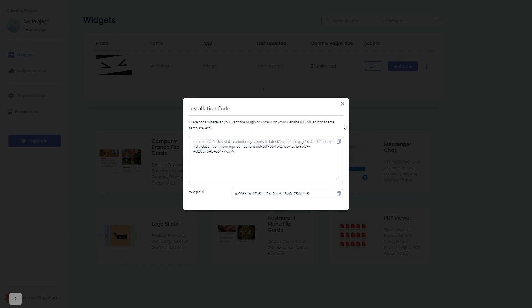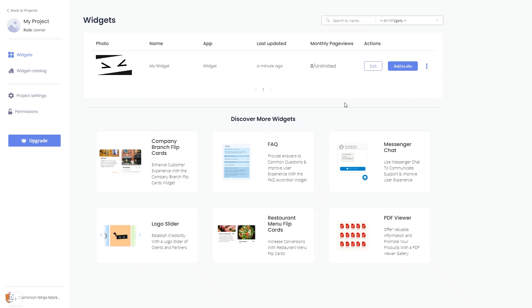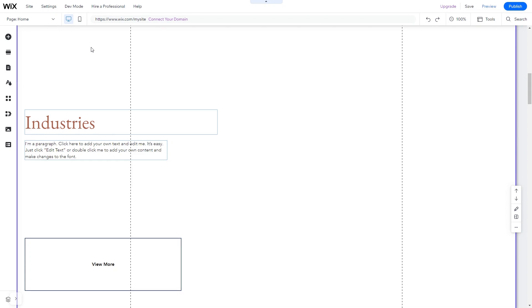Close the window. Remember, you can always return to the widget and keep on editing it. Now let's head to the Wix website editor.